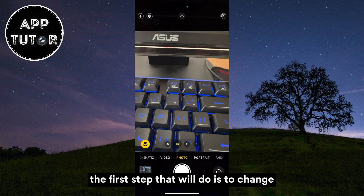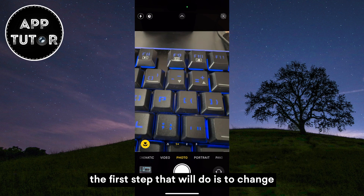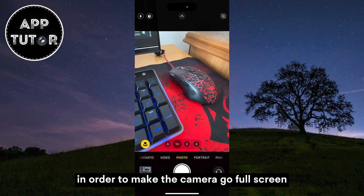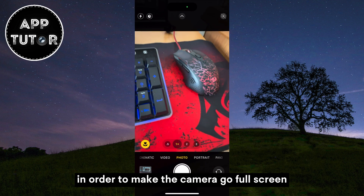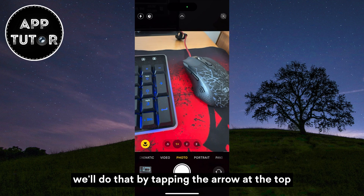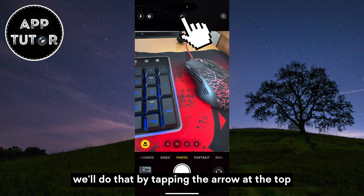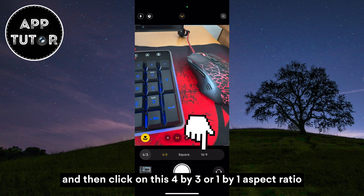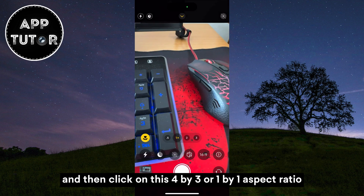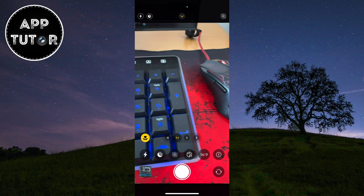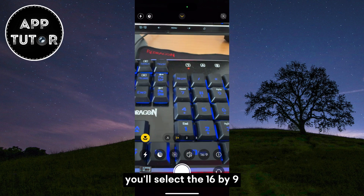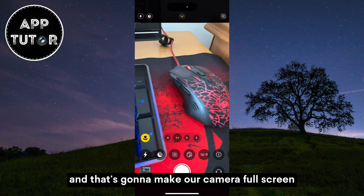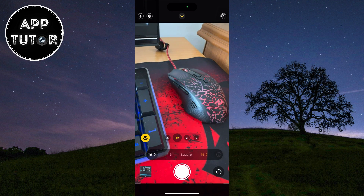The first step is to change our aspect ratio to 16 by 9 in order to make the camera go full screen. We'll do that by tapping the arrow at the top, and then clicking on the 4 by 3 or 1 by 1 aspect ratio option. From these options you'll select the 16 by 9, and that's going to make our camera full screen.